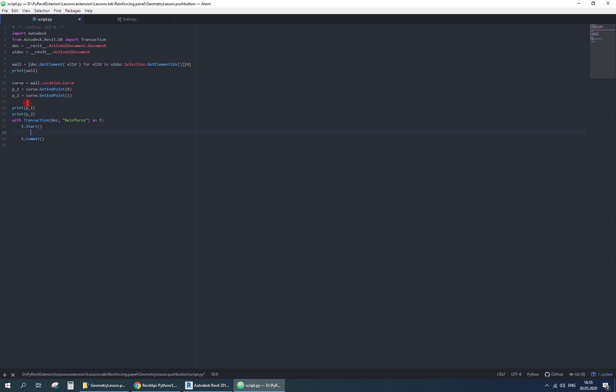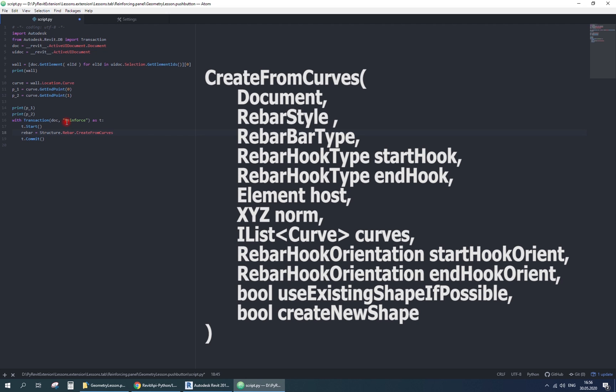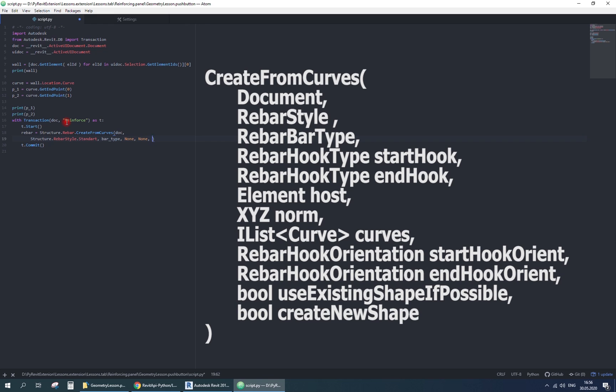To create a rebar use a rebar create-from-curves method. Here we need document, rebar style, standard or ties. Rebar type. End and start hook types. I'll just type none. Then host object, the wall.